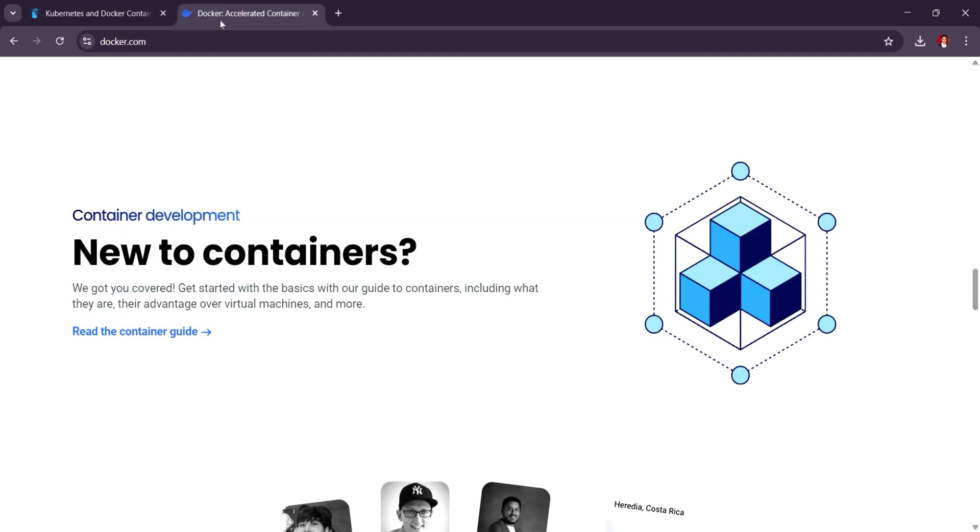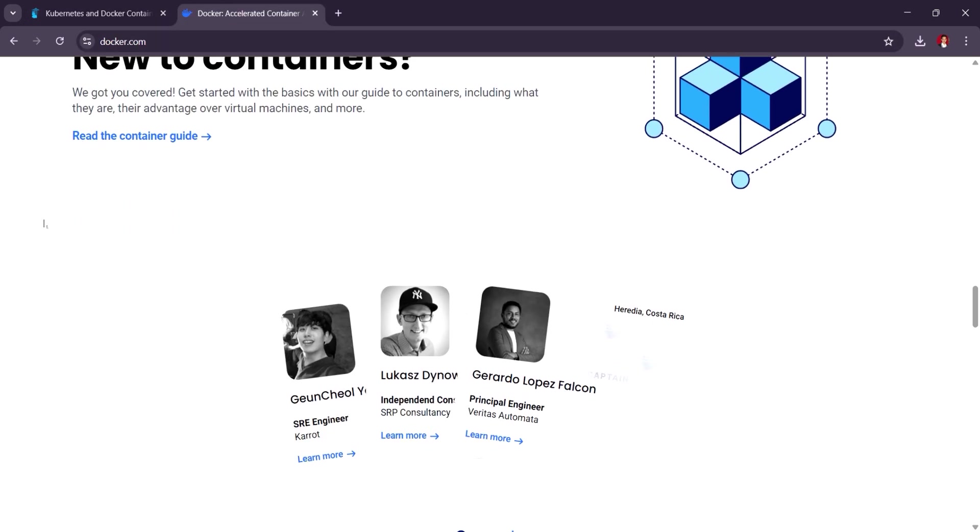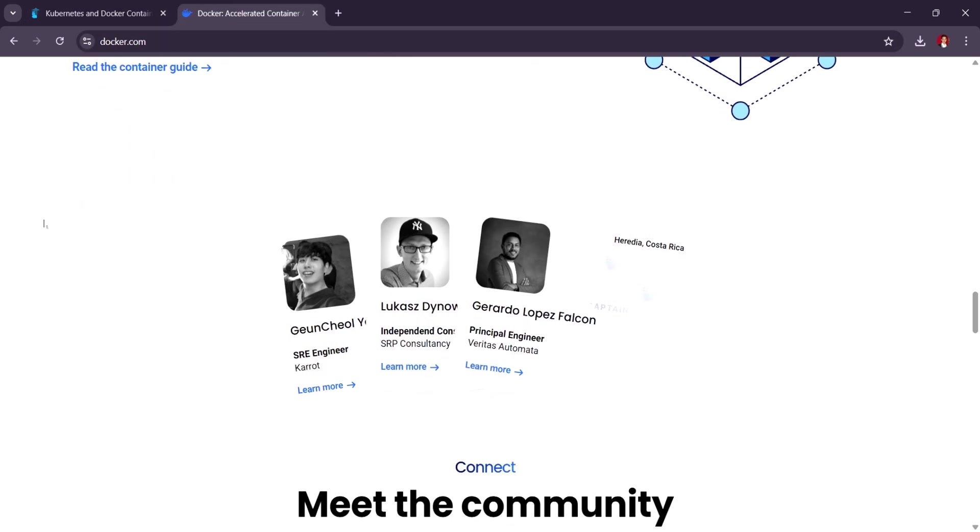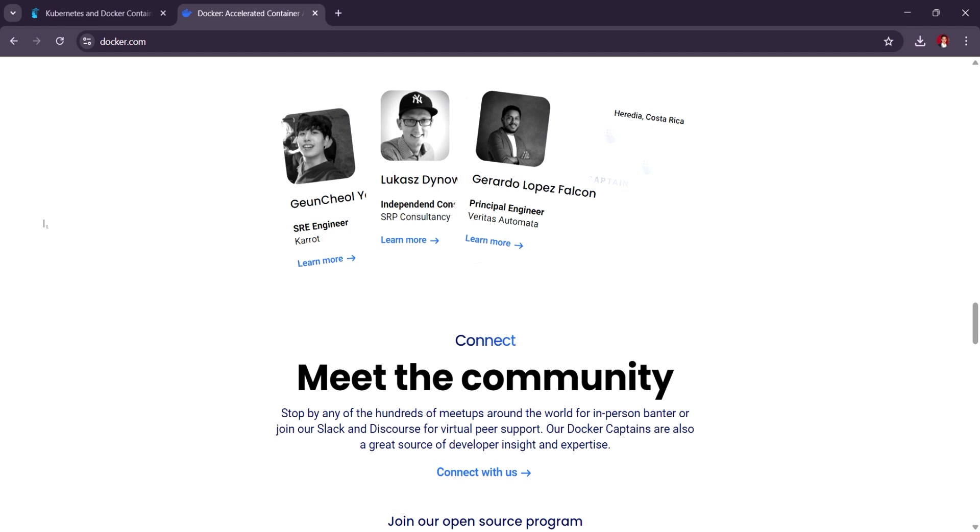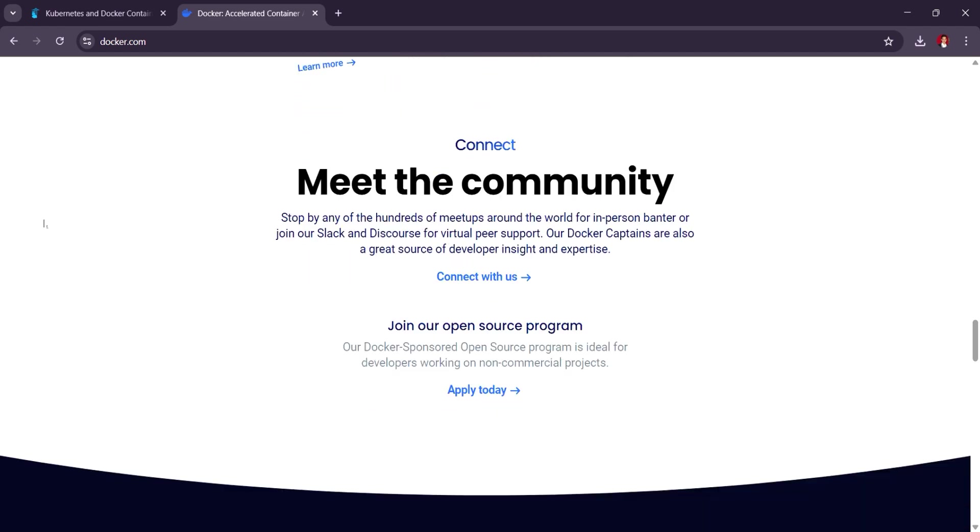Docker, on the other hand, is the core containerization tool and is necessary for building and running containers, while Portainer serves as a user-friendly layer on top of it.